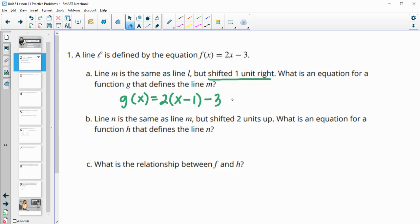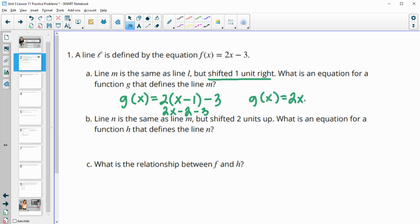We can simplify this by distributing the 2, so we get 2x minus 2 and then minus 3. So g of x equals 2x minus 5 when we combine these like terms.